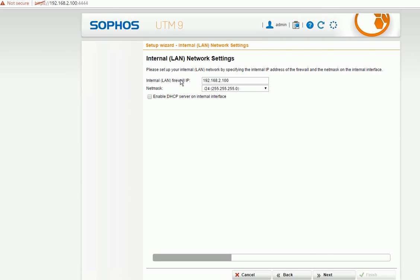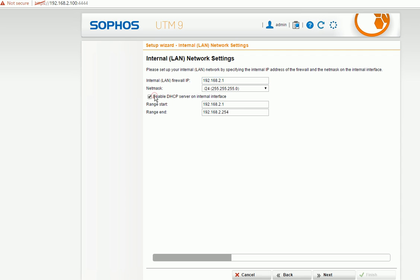So here you need to define your WAN IP. Most likely we will start using the first IP. Next. Enable DHCP. In most situations you need to enable this.